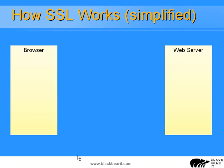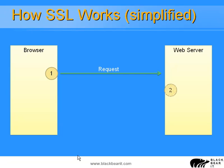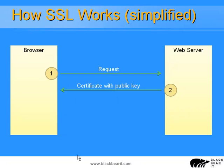So, here's a simplified version of how SSL actually works itself. We have a browser and we have our web server. The first step is that the browser makes an initial request up to the web server. At that point, the web server sends back a certificate with the public key. This is, of course, on the assumption that the first request was to a HTTPS address.